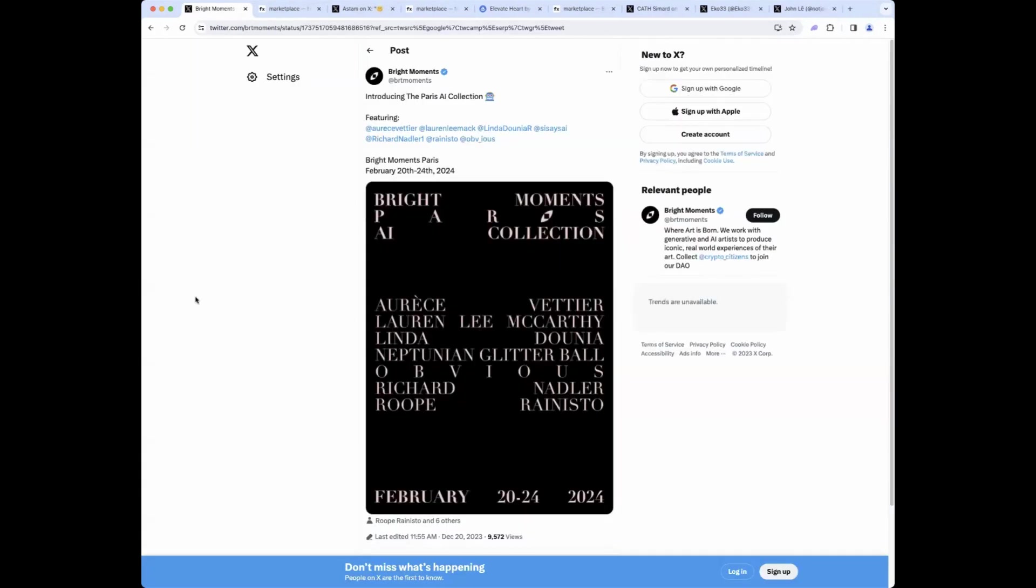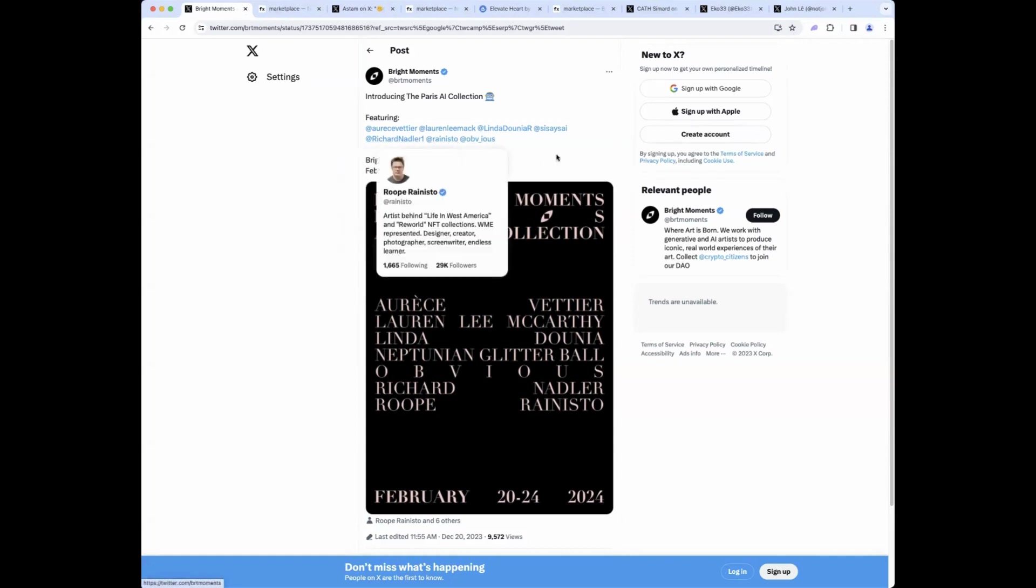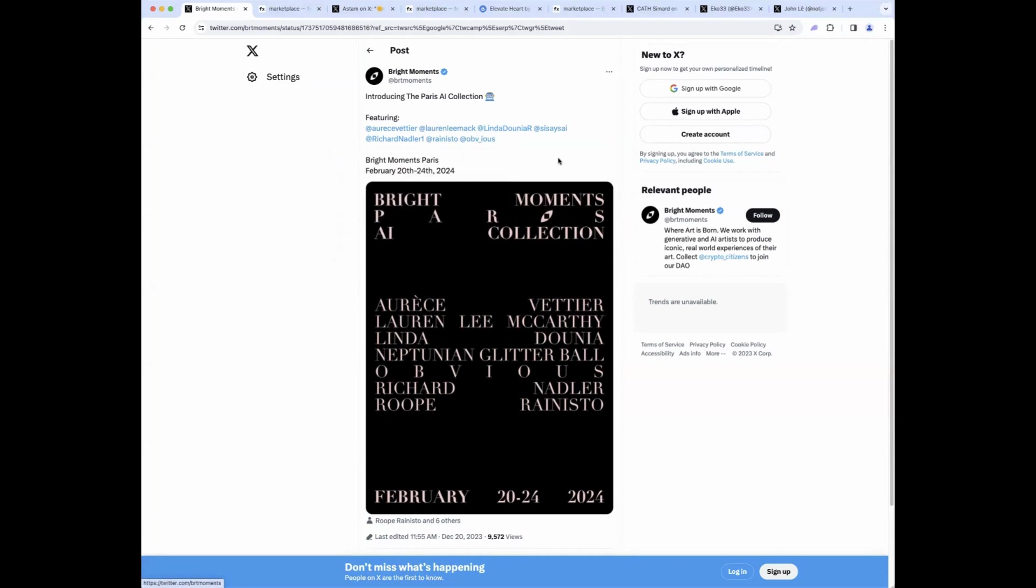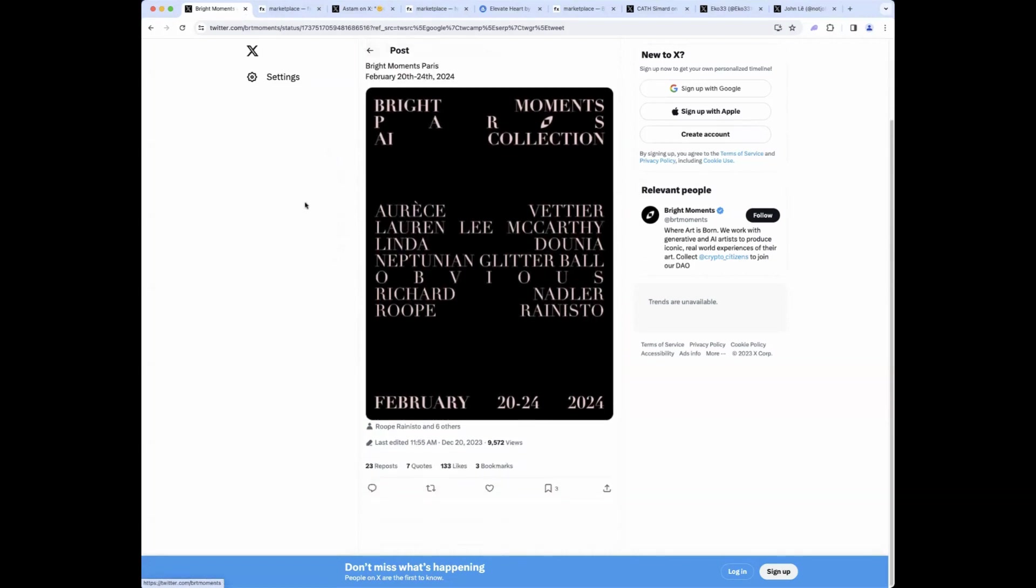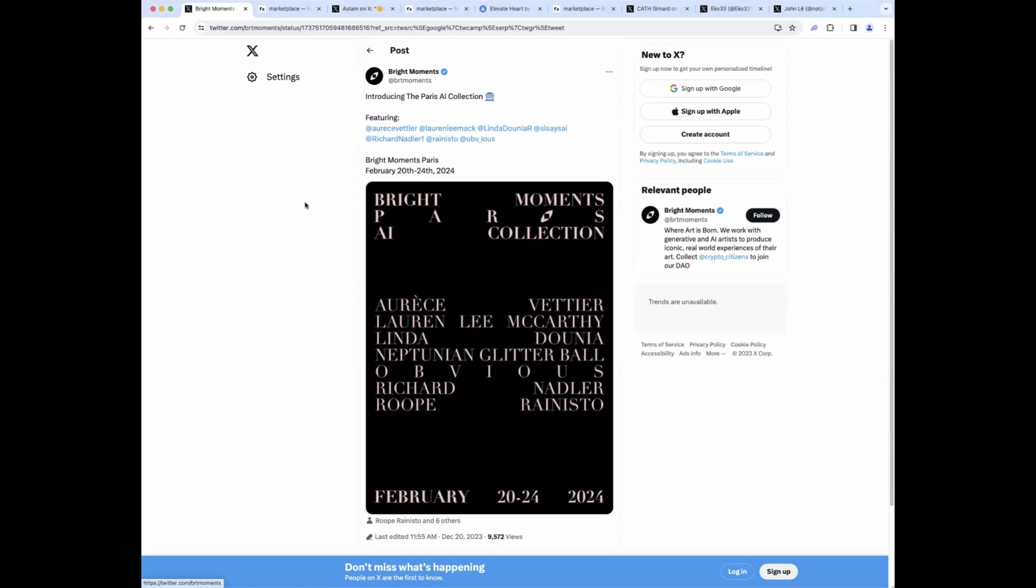Let's talk about some Gen Art news. Bright Moments Paris has revealed their AI collection. And Richard Nadler, who we just talked about, is on there, as is our friend Ropé Arnisto. And a few other great artists. I don't know all of them. Linda Dunia is one that I do know. And this is going to be February 20th to the 24th. Don't believe we have any info yet on the mint mechanics and all that kind of thing. But this is one that I'm excited for. And yeah, you're going to be there, right, Jared?